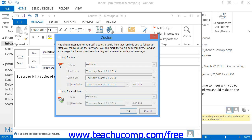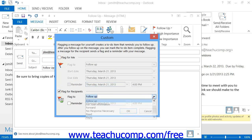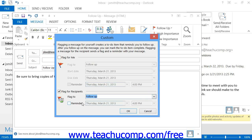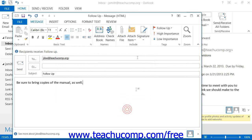To flag the message for the recipient, check the Flag for Recipients checkbox. Then use the Flag 2 drop-down and Reminder checkbox to flag and set a reminder for the recipients of the message. You can then click the OK button when you're finished to set the flag for the message and return to the message window. Then send it as normal.